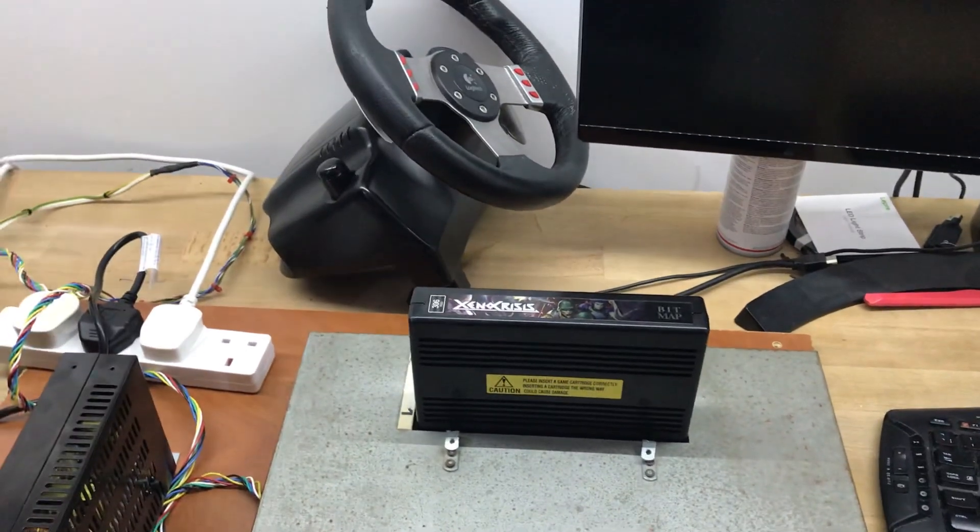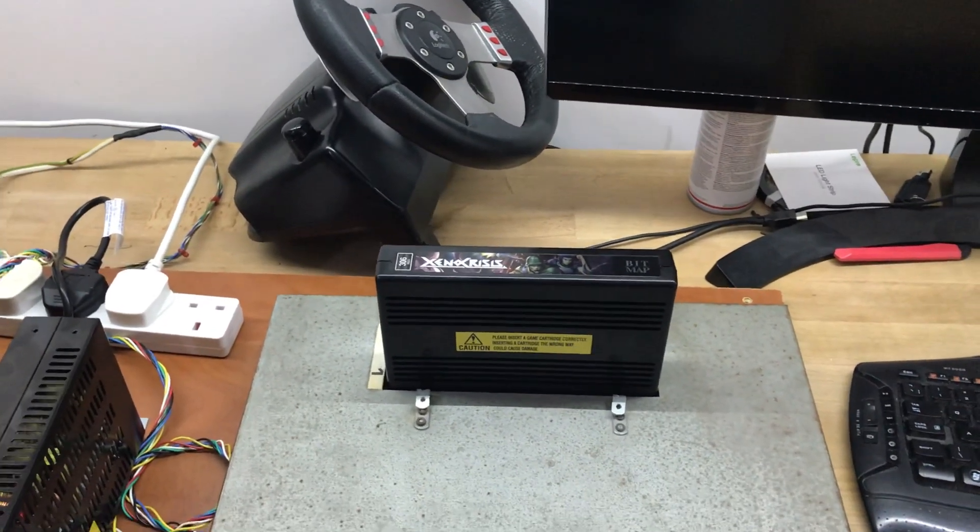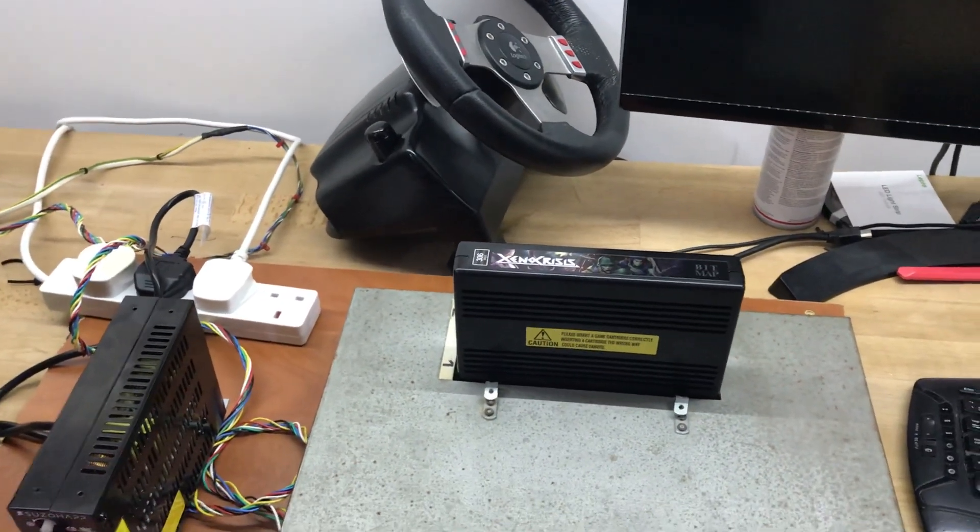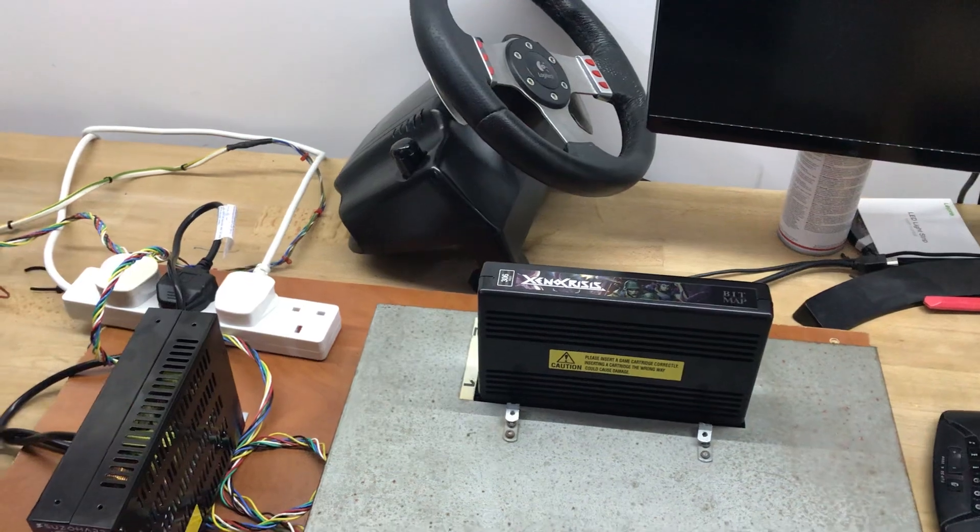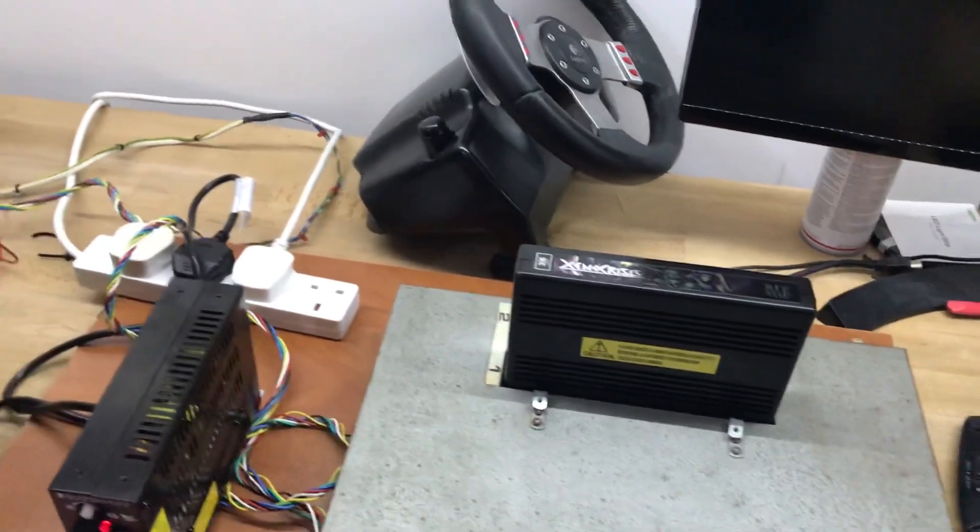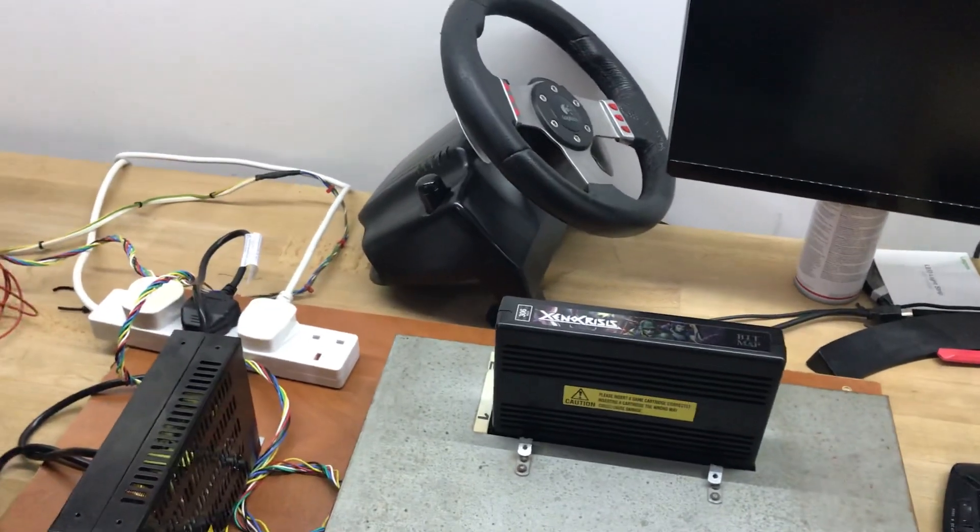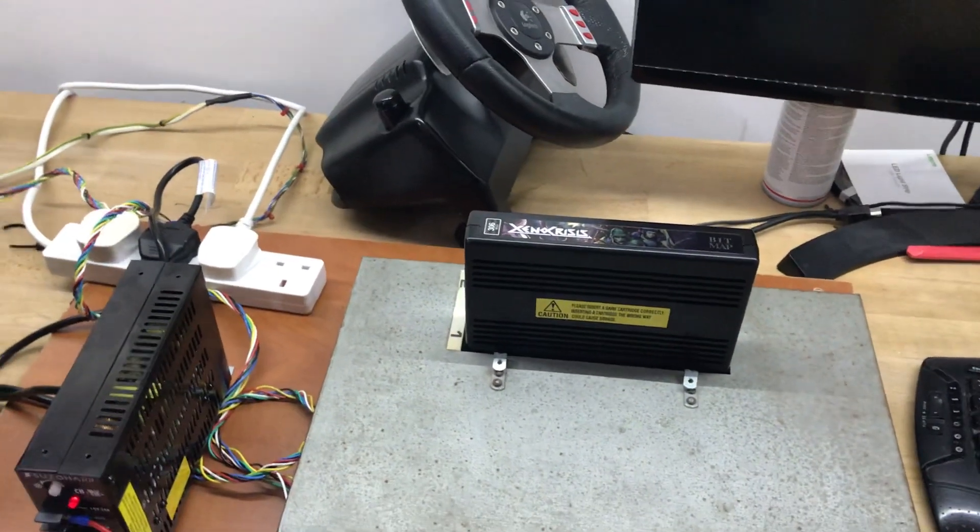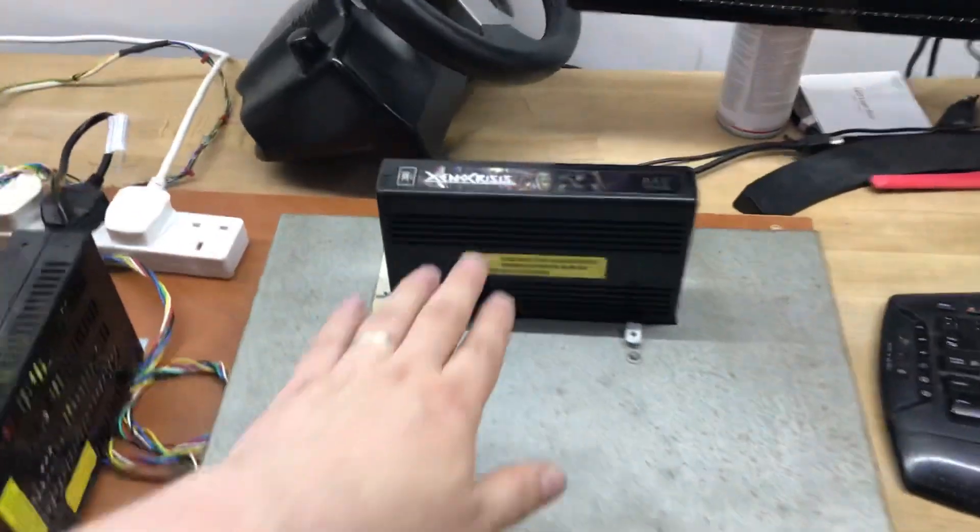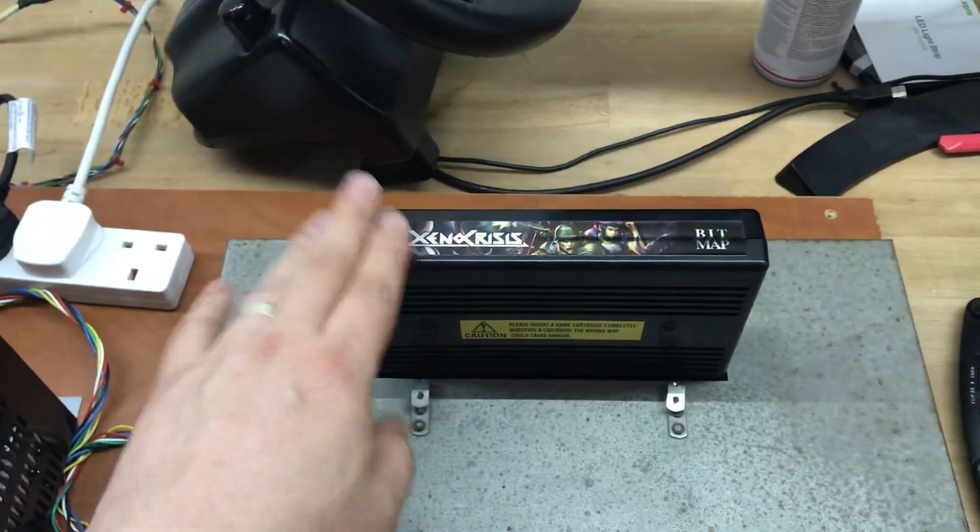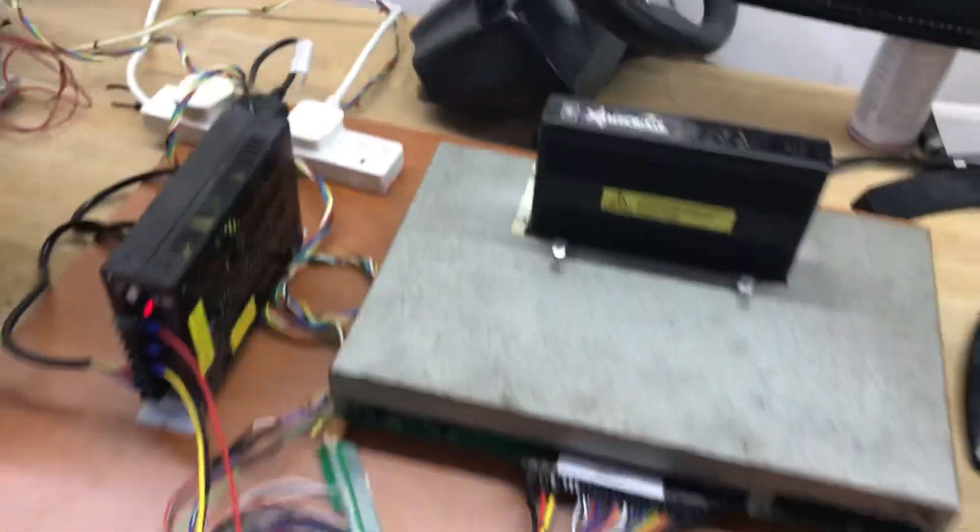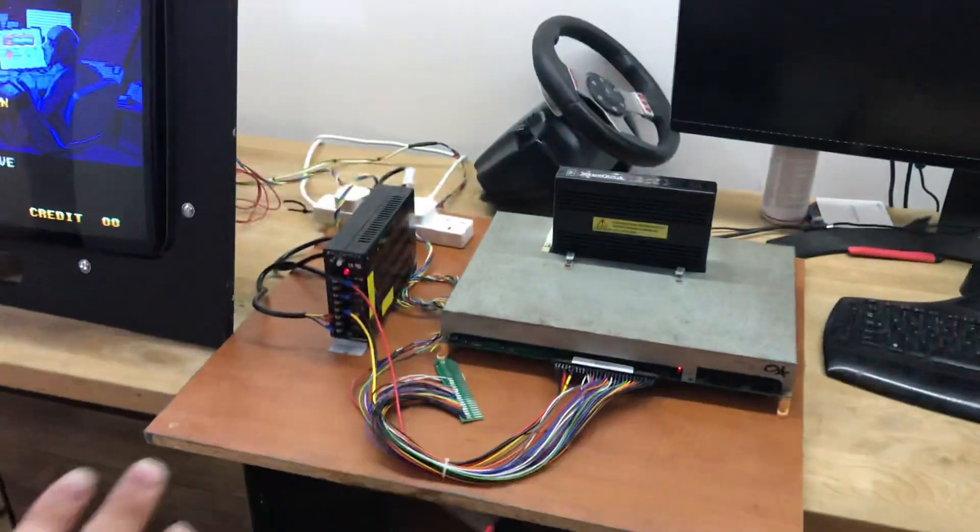And this is the Xenocrisis cartridge that the lads at Bitmap Bureau sent me as a thank you for telling them to try the setting in Xilinx land because they were having issues with it. I think they were using keeper on the termination instead of float or was it, I can't remember if it was keeper, it was one way around and they tried it the other way and everything worked.